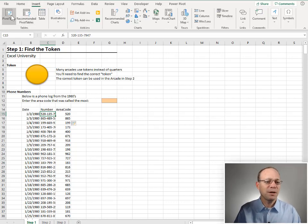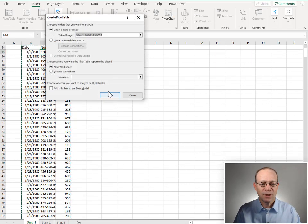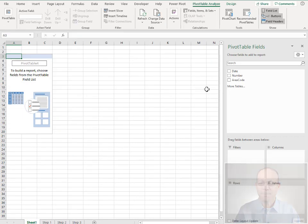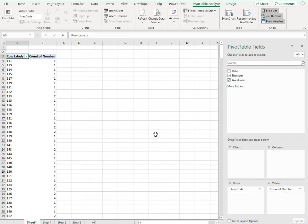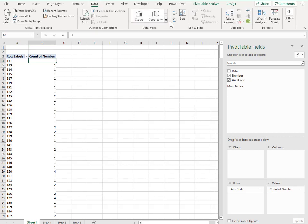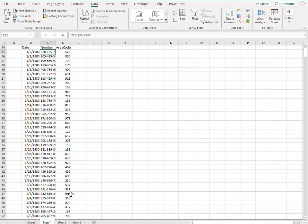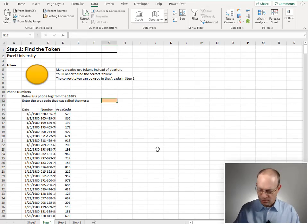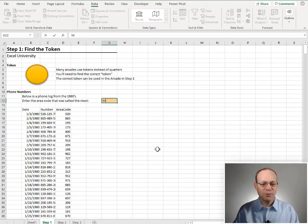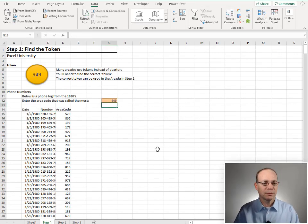Insert pivot table. Put it on a new sheet. Click OK. And here we want to see it by area code. Count of the numbers. And let me go ahead and change the sort order to descending. All right. So the area code that was called the most is 949. Let's go back over here and enter it in. 949. Enter.